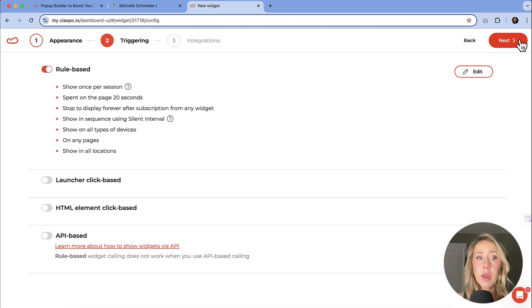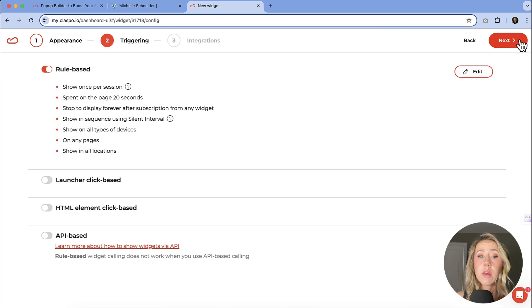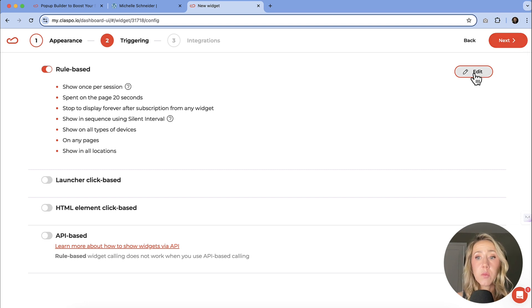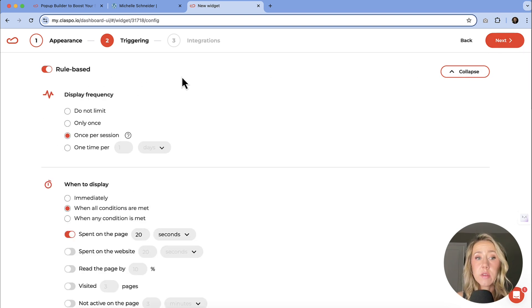And then this is where we can set the triggers. So how do we want this to be displayed? We can click into these edit settings, and then we have a display frequency.